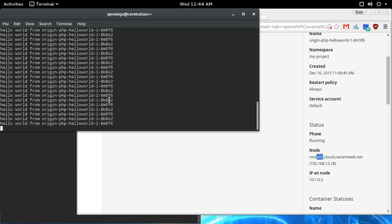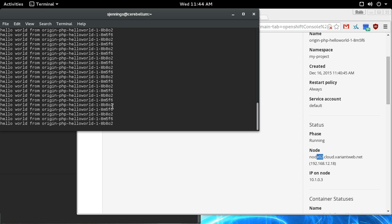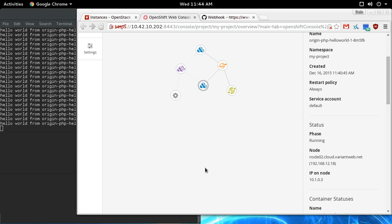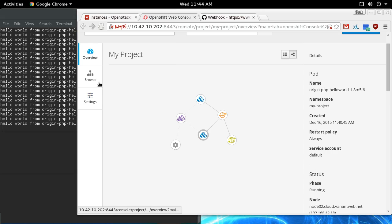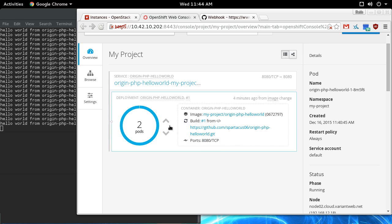By the same token, if we go back to overview and scale it down, it's just going to kill off one of those pods. Now there's just one pod, so there's no high availability, but the one on node 2 is still running.